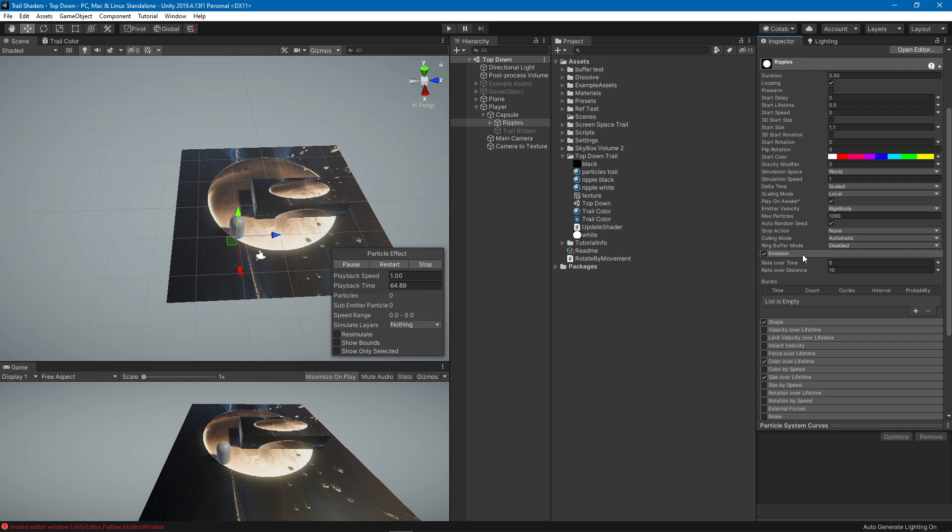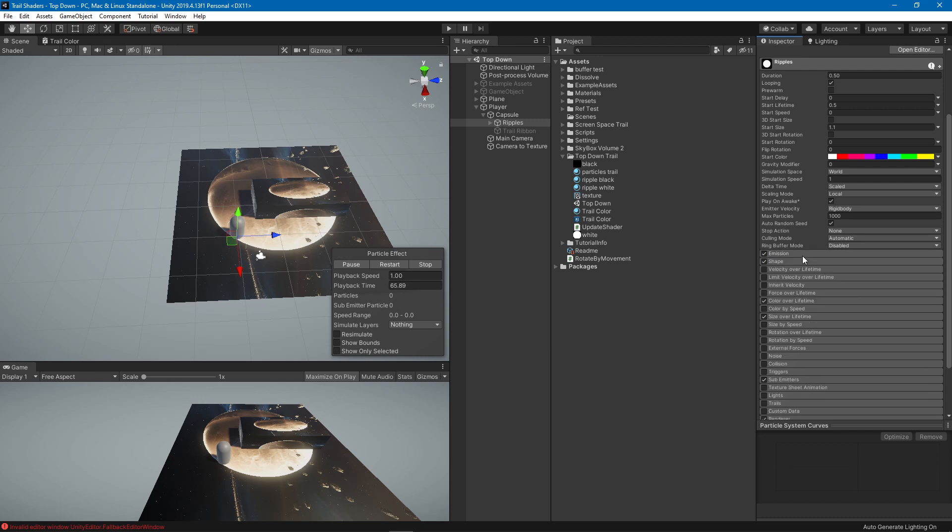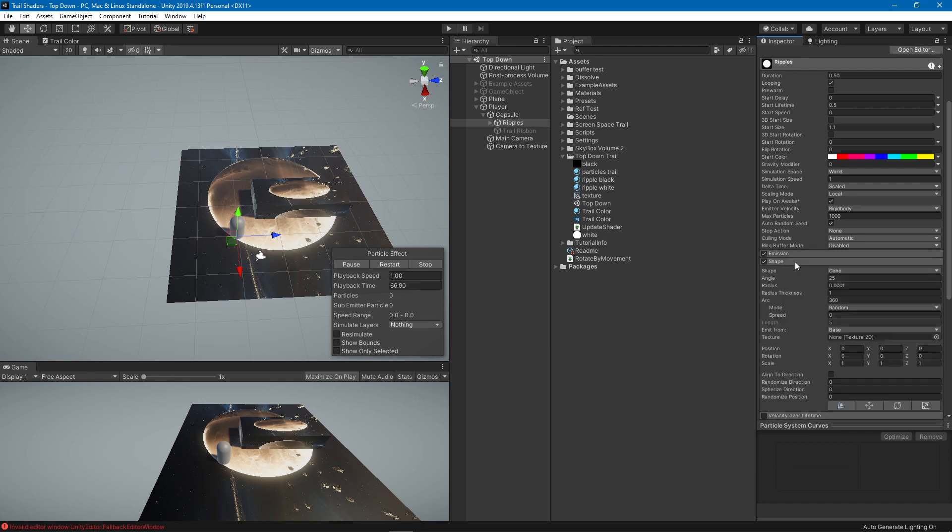The emission is 10 over the distance so when you move it it's gonna produce the particles. The shape is a cone, which, well I guess what matters is that the radius is the least value possible so it's only generating in one point basically.